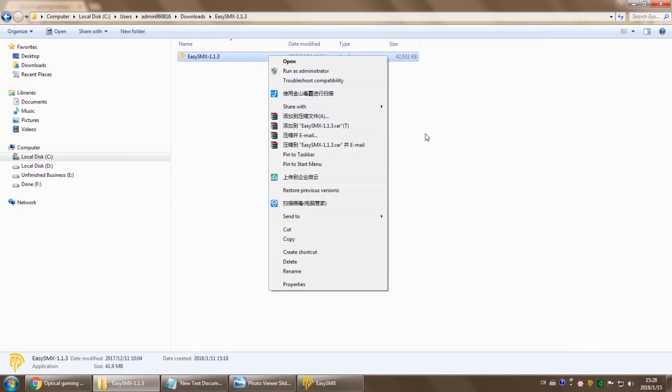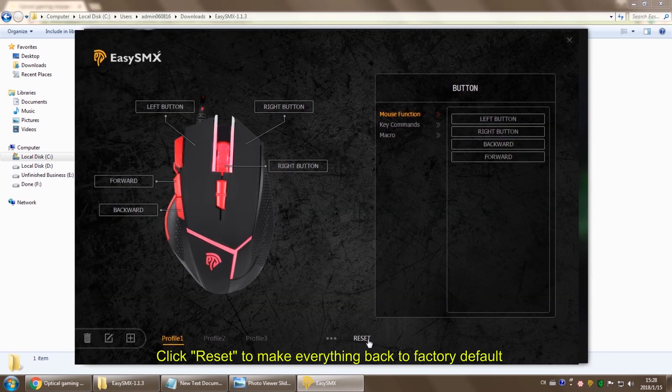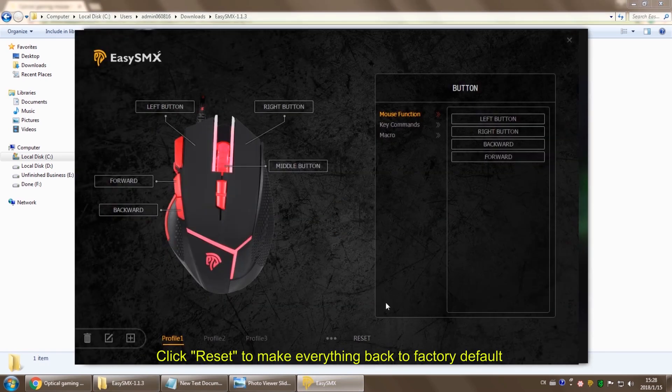See? As simple as that. You can always click reset to make everything back to normal.